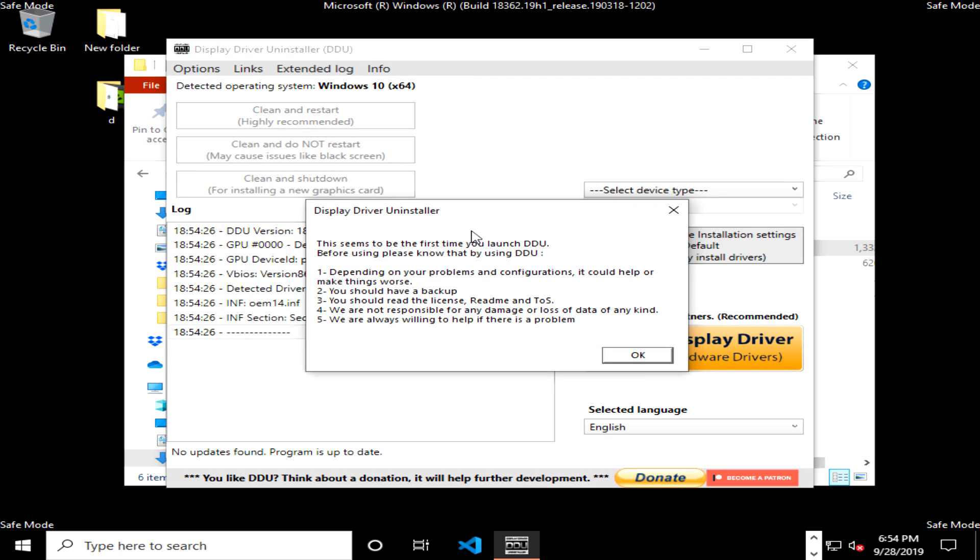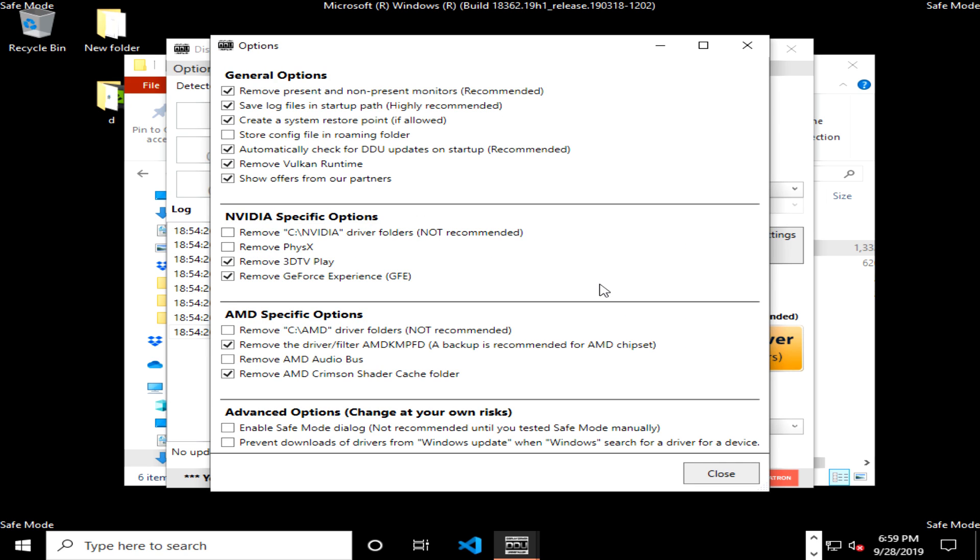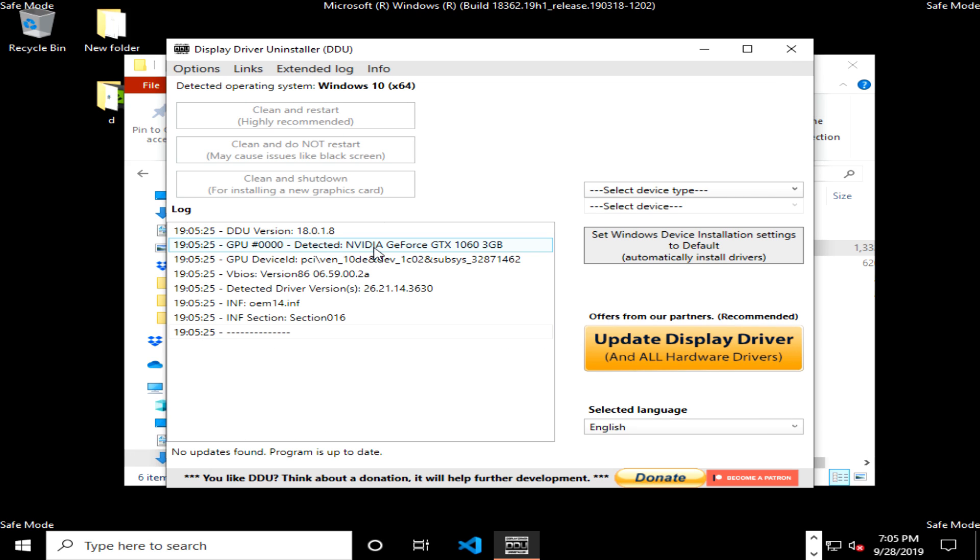If you get this menu, it's just warnings we went over earlier. You can just go ahead and click on okay. If you get the options menu, just go ahead and leave it as is and click close.